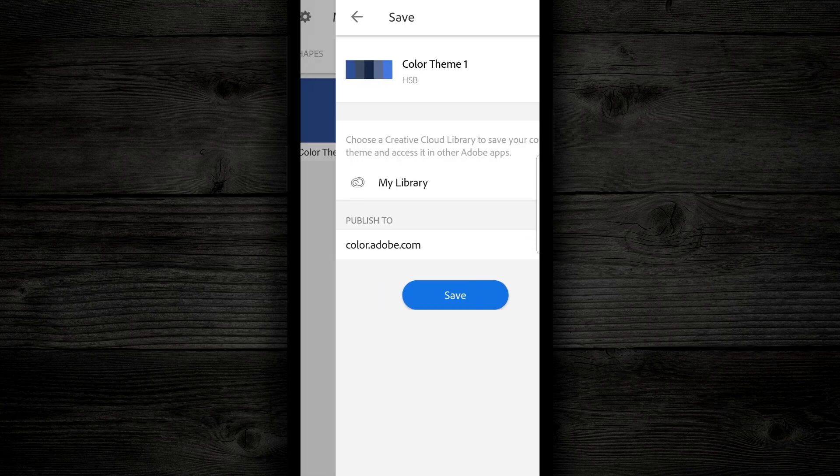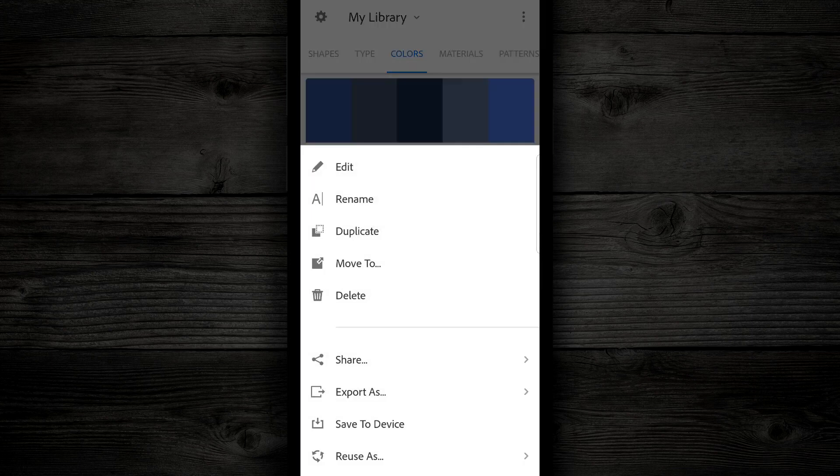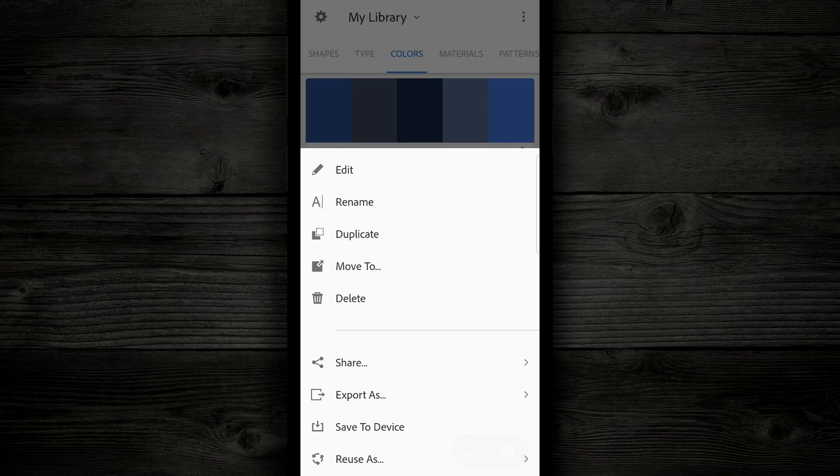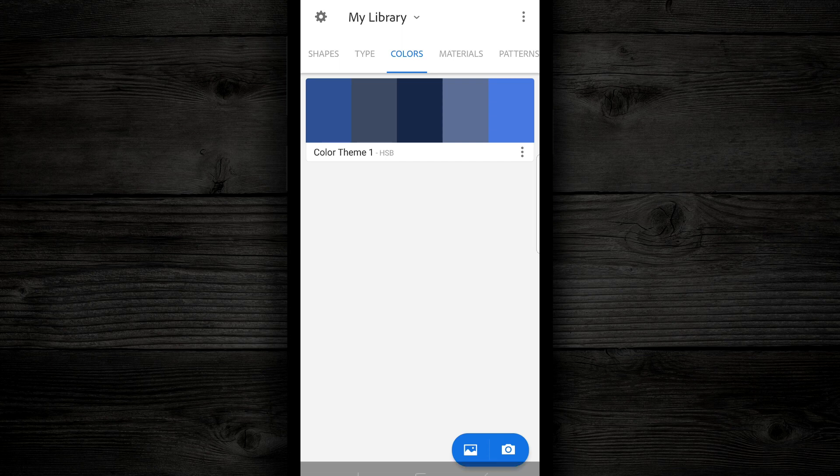So now after this one is saved, you see my colors, I have a color theme. So I can use this color theme, I can rename it, duplicate it, I can move it, I can export it, I can save it to the device, do whatever I want to do with it, and then when I want to choose the colors to work with, with this image, I can use this color scheme.